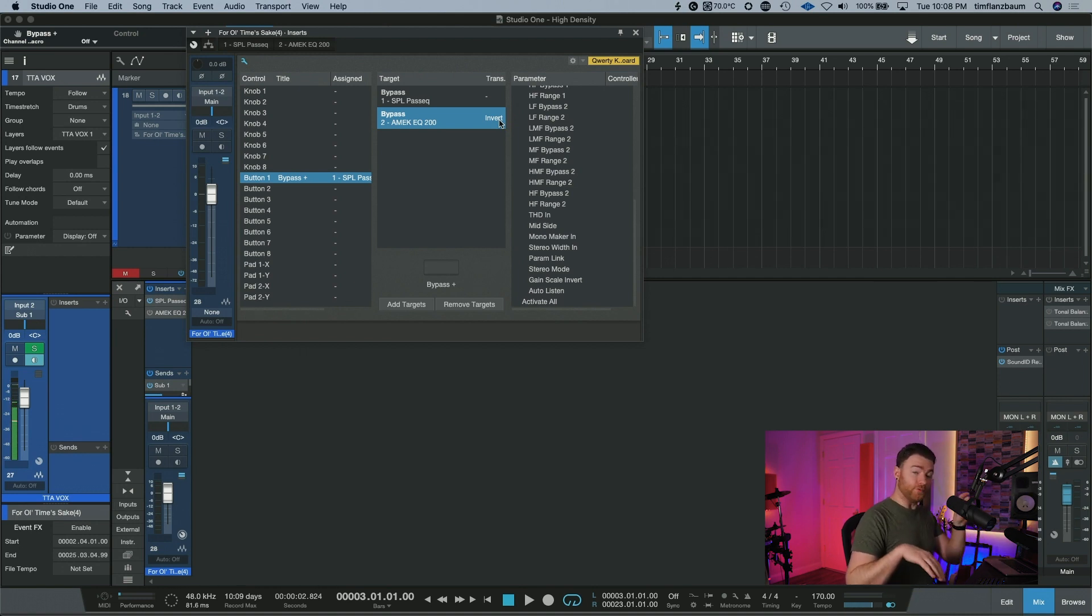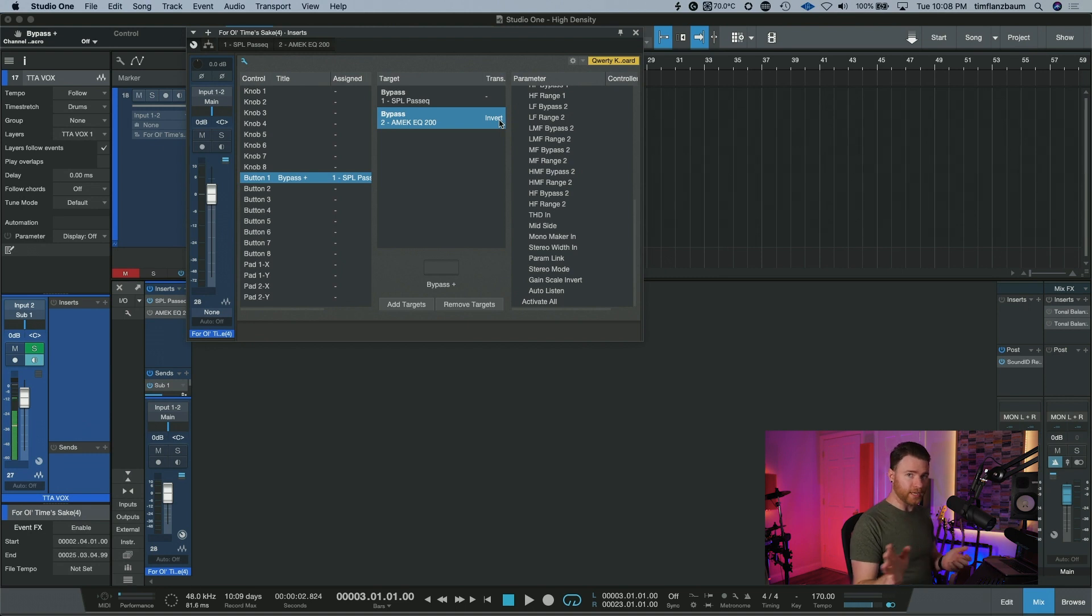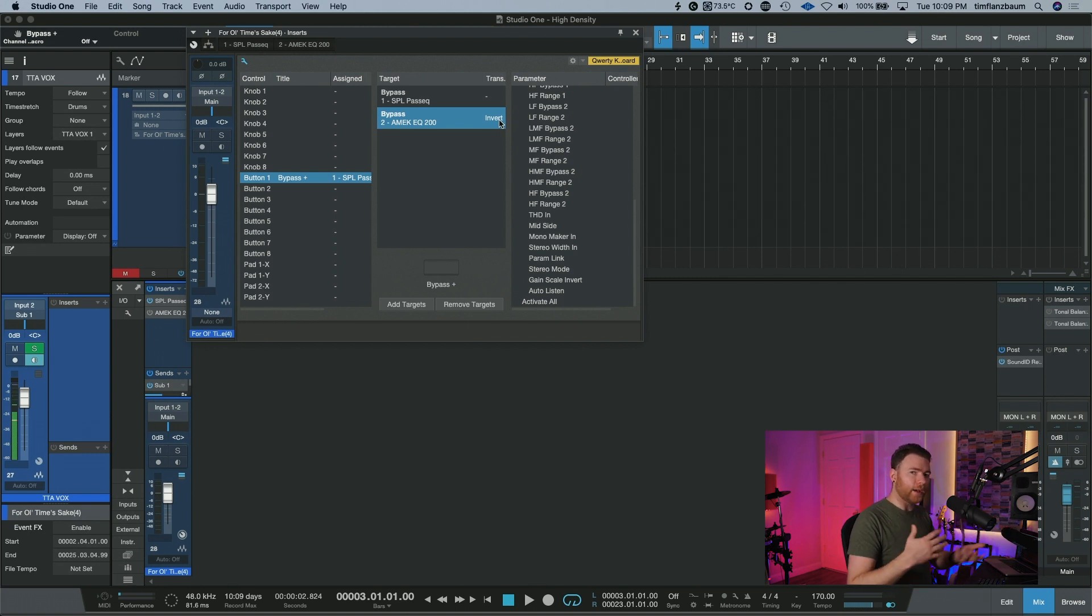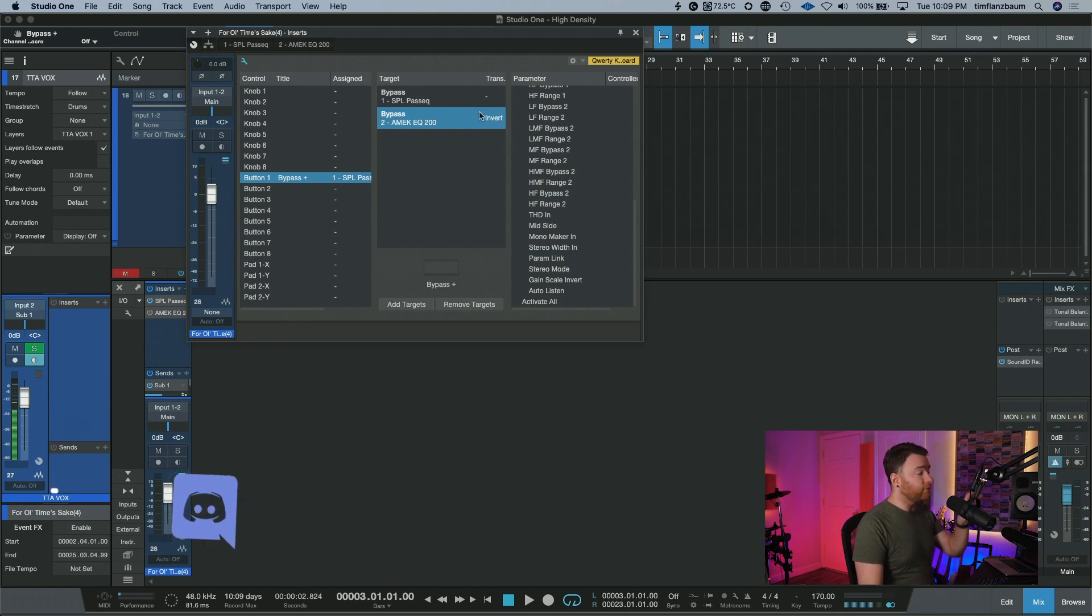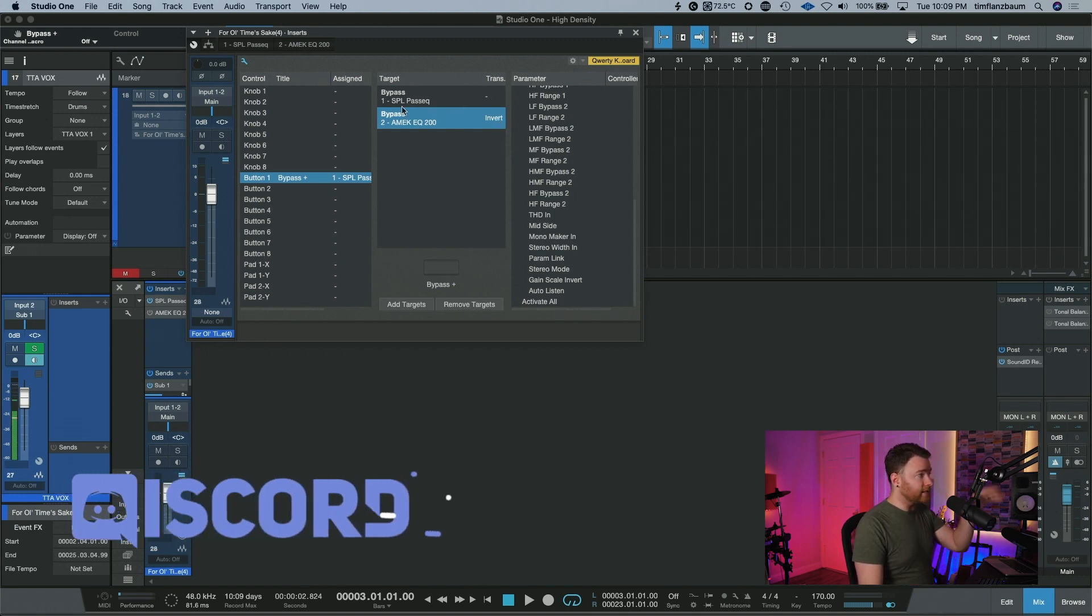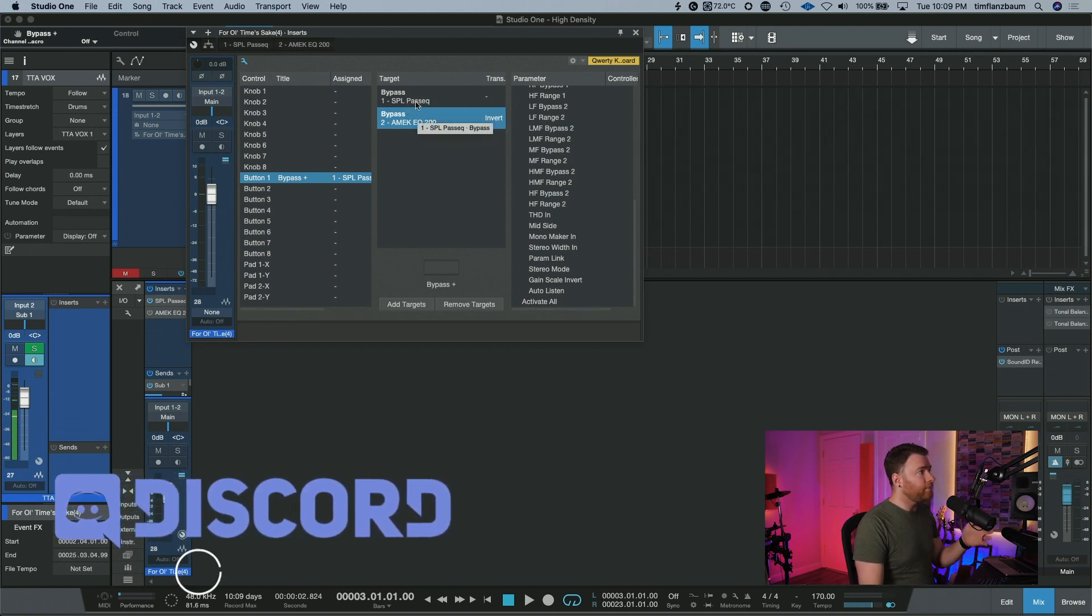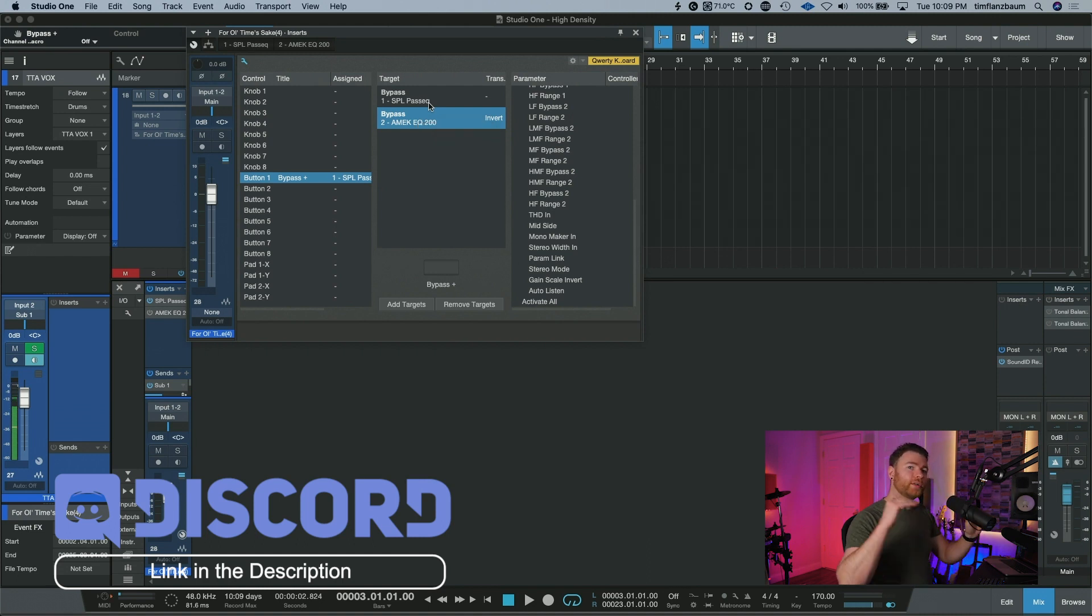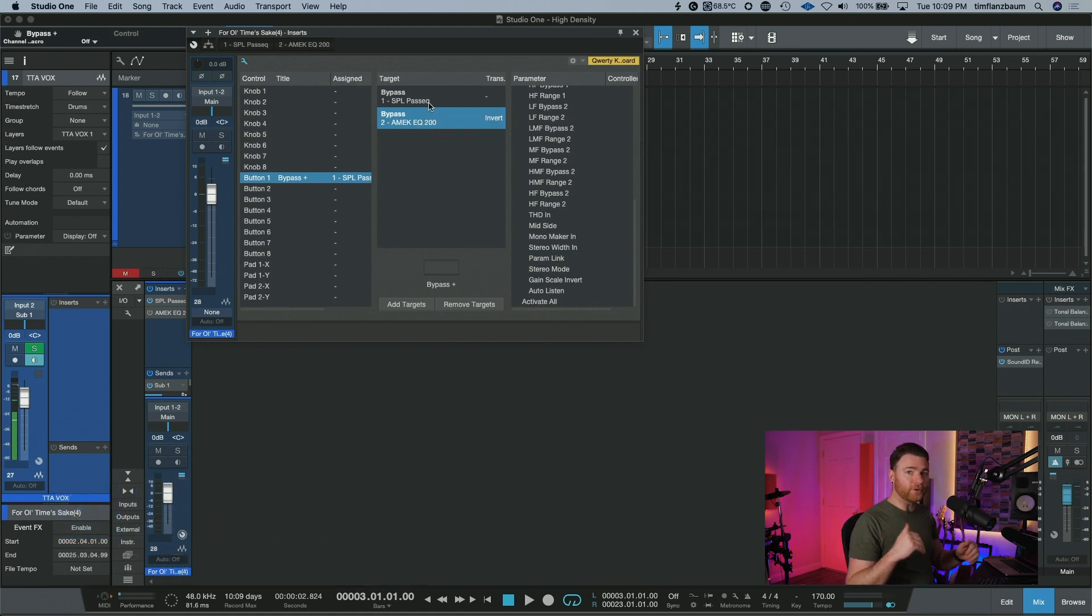It's the inverse of what you think you're doing. So if you think you're turning it off, it's actually turning it on. It's a little backwards, but it's just inverting. It's the opposite of what you think it's doing. And if we leave the SPL PASSEQ normal, when we're turning the PASSEQ off, we're going to turn the AMEK 200 on.